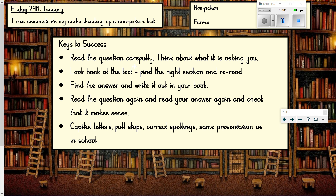Today's key success criteria: read the questions carefully — I already tripped up on the quiz by not reading the question carefully and writing the wrong answer, so that's a classic example. Look back at the text and find the right section, reread it, and find the answer. Once you've written your answer, read it against the question and check it makes sense. Capital letters, full stops, correct spellings, same presentation as in school.